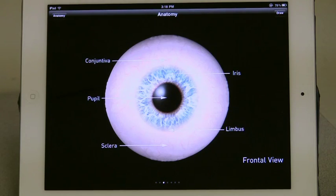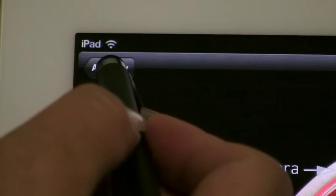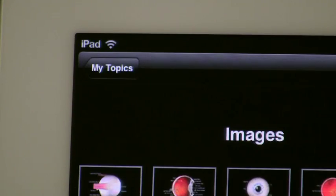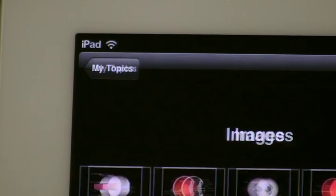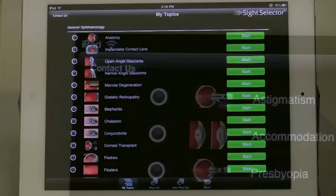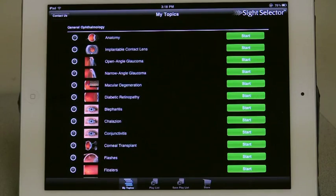To exit the still images, touch the Title tab at the upper left. Touch the My Topics tab to return to your list of available topics.